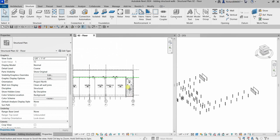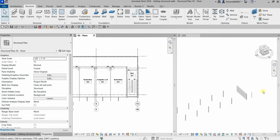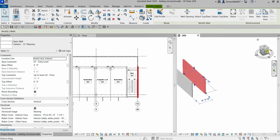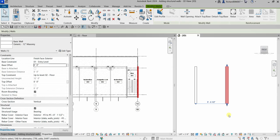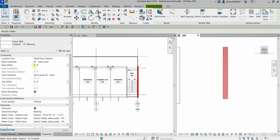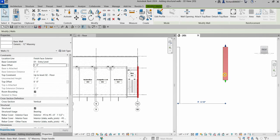Now we have our structural walls on both the northeast and southeast stairways. If you want to change a wall property — for example the Base Offset — you can select the wall and type a value. Negative values move the wall base down, positive values move it up. For instance, typing negative one foot moves it down, typing positive five feet moves it up. Let me set it back to zero and apply.